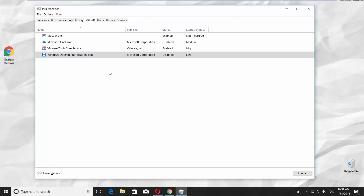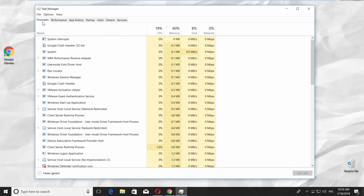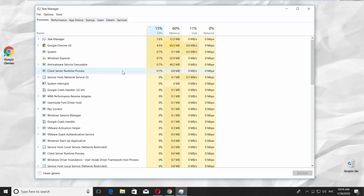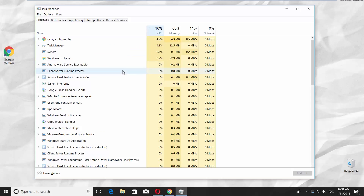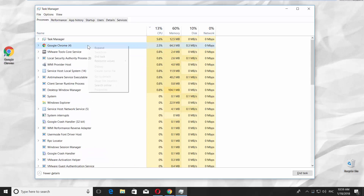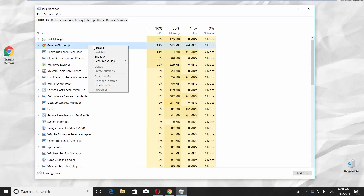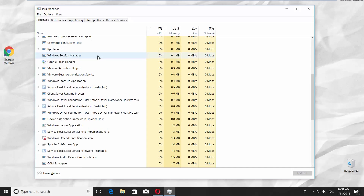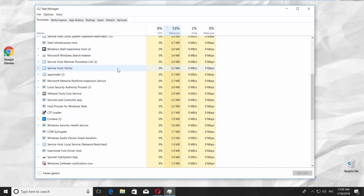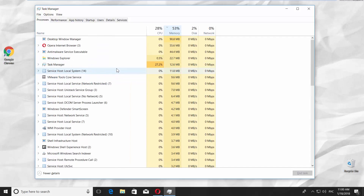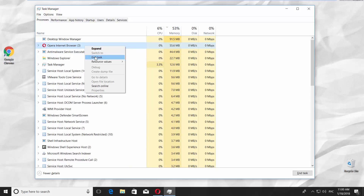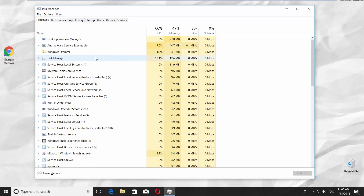The most popular way is to use the Processes tab in the Task Manager. Filter the list. Click on CPU and you will see the apps that load the CPU at the top of the list. Right-click on the app you don't need at the moment and choose End Task. Click on Memory and you will see the apps that take the most memory at the top of the list. Right-click on the app you don't use and choose End Task.